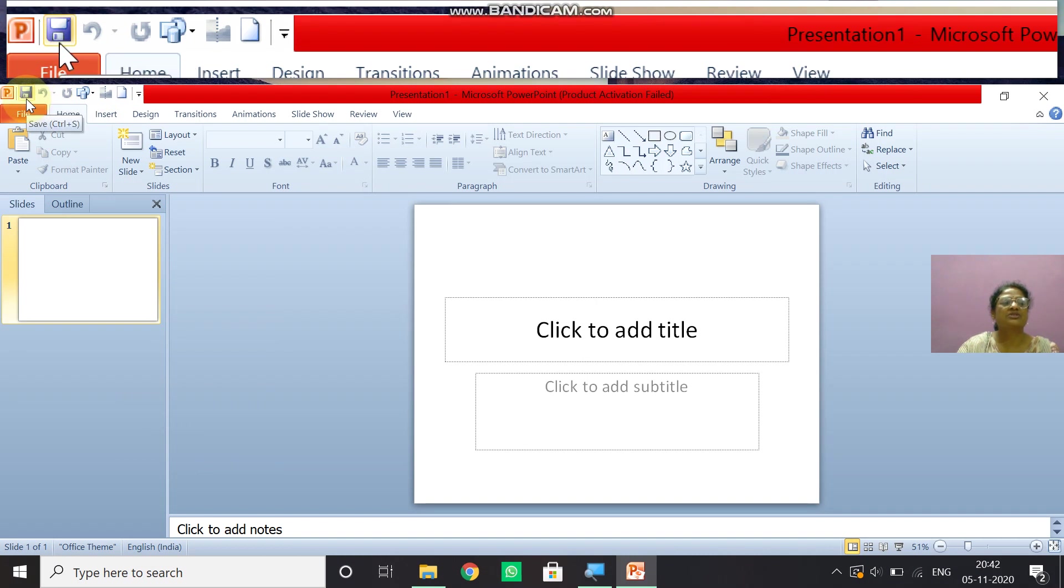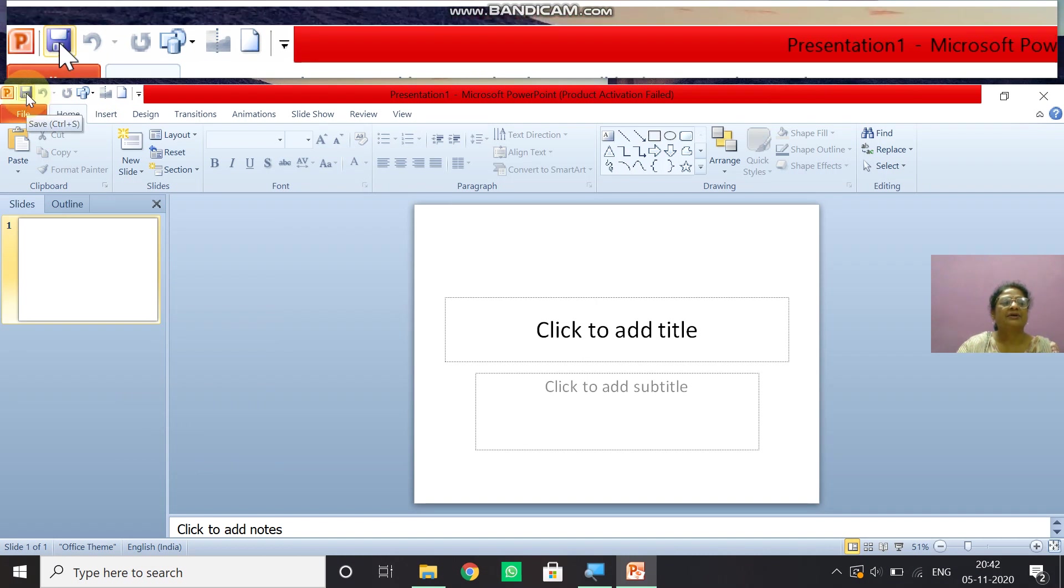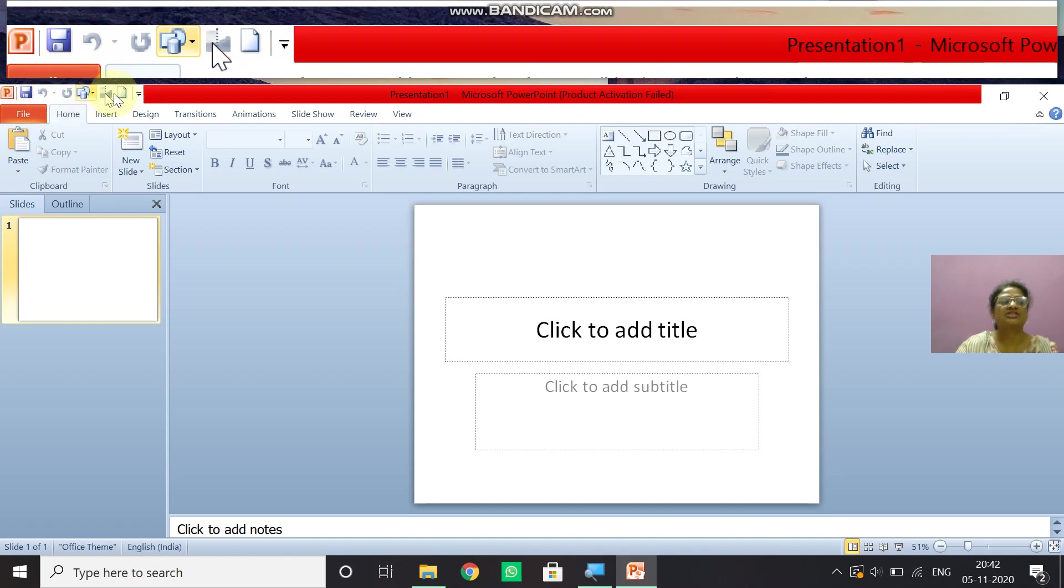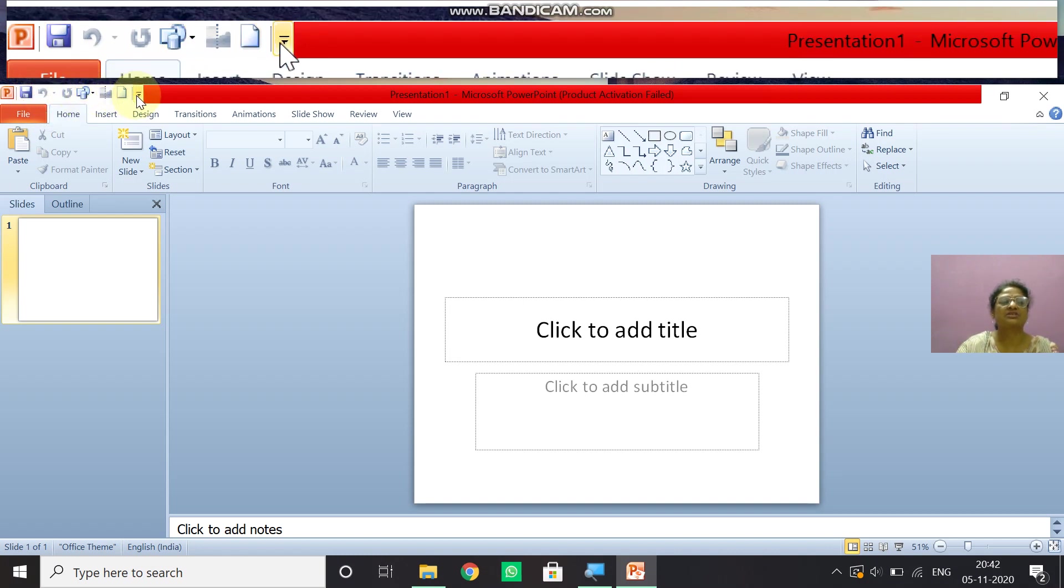So here you can see many options are there. Save button, then undo, redo and the shapes. Many options are here.